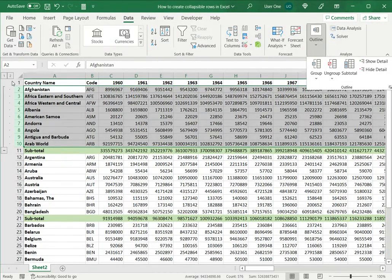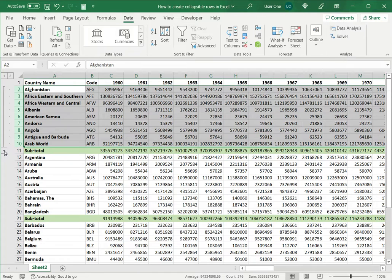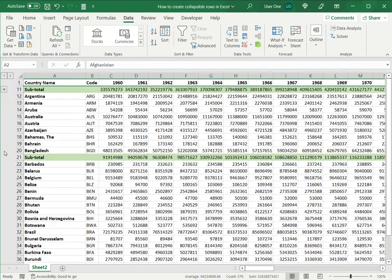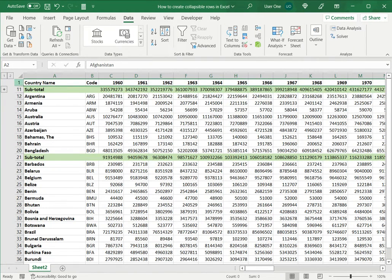When this is done I can see that the rows are grouped together and a minus sign appears over here. If I click on that minus sign, the rows are collapsed.